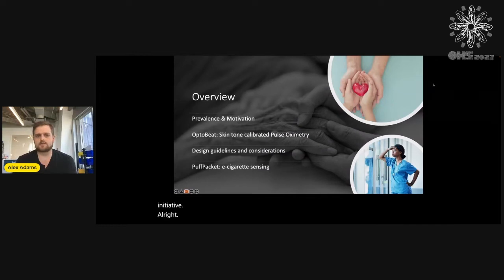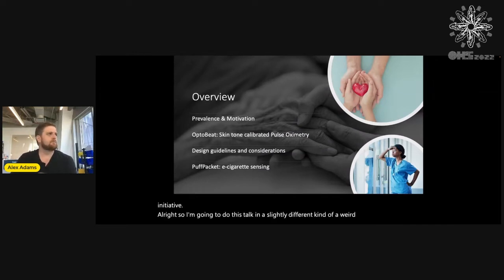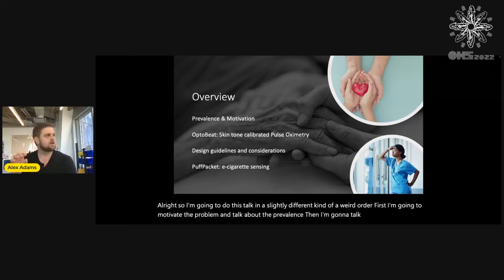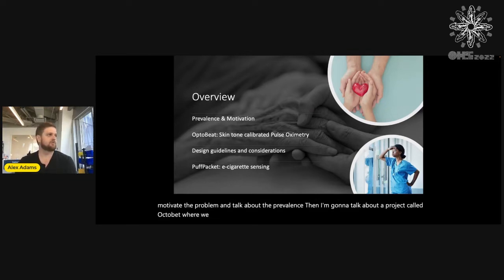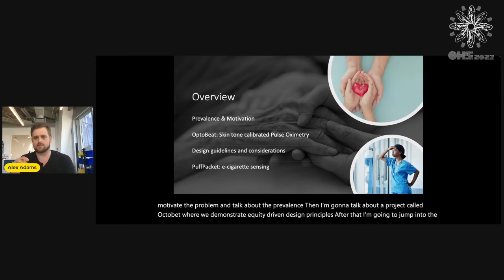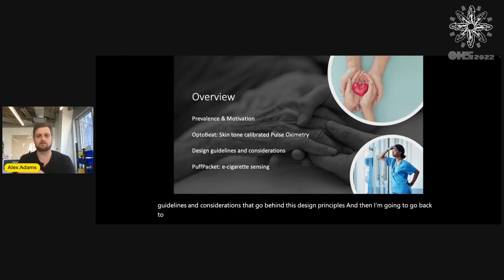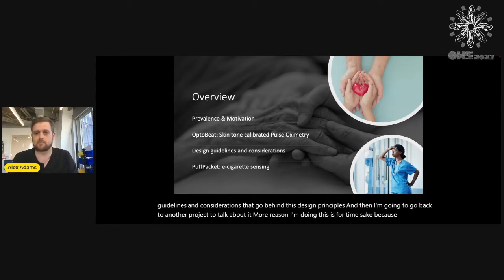I'm going to do this talk in a slightly different, kind of a weird order. First, I'm going to motivate the problem and talk about the prevalence. Then I'm going to talk about a project called OptoBeat, where we demonstrate equity-driven design principles. After that, I'm going to jump into the guidelines and considerations behind these design principles. Then I'm going to go back to another project. The reason I'm doing this is for time's sake, because this is taken from a much longer talk.